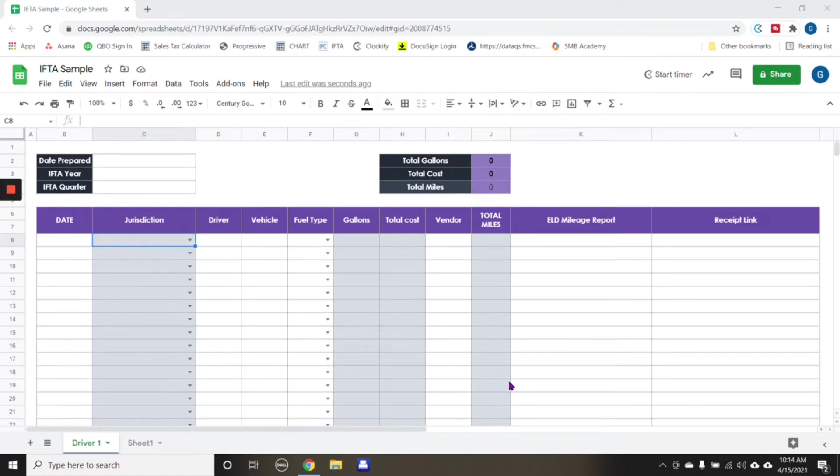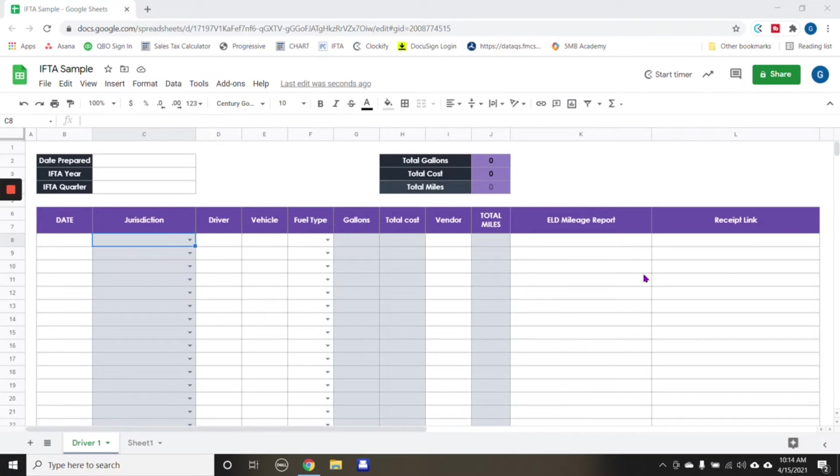This particular Google Sheet that I created for this client is to keep all this information for IFTA organized. Their ELD does not allow them to upload a CSV or like an Excel spreadsheet.